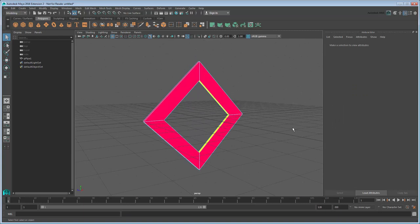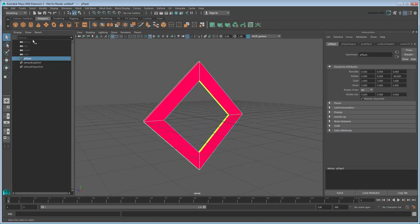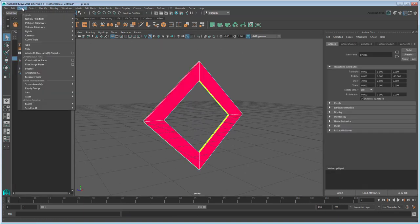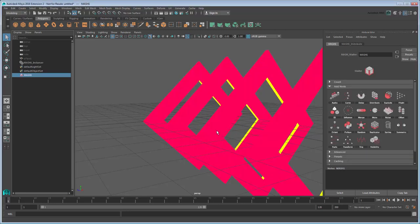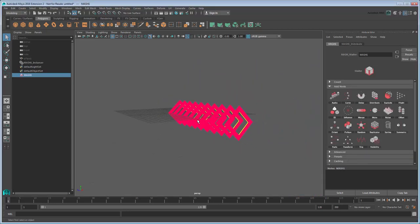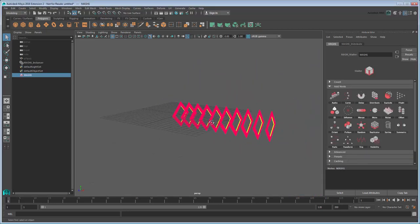With our base object done, we can now create a MASH network from it. Since we'll be using a Maya renderer for output, let's use instances rather than repros. Now we have our basic MASH network.